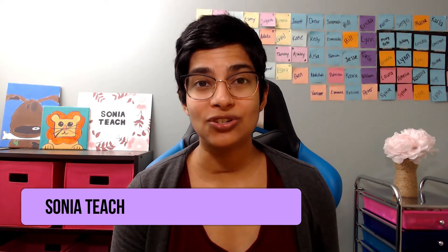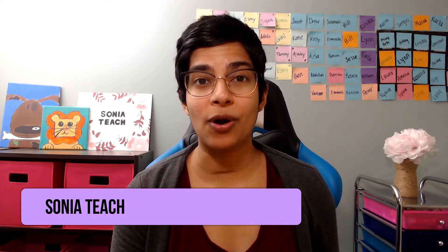Hey there, I'm Sonia Teach. I help teachers to start and grow a profitable online tutoring business. So, if that sounds good to you, be sure to subscribe.